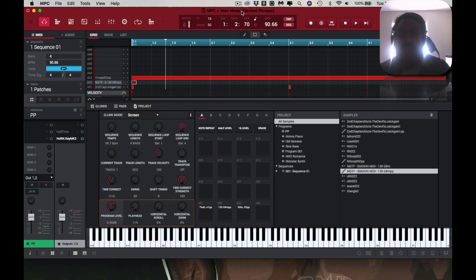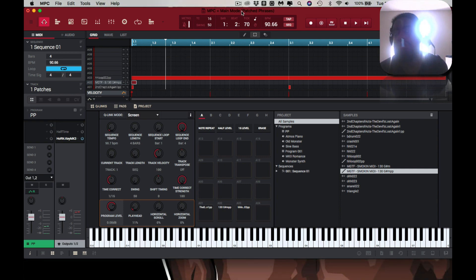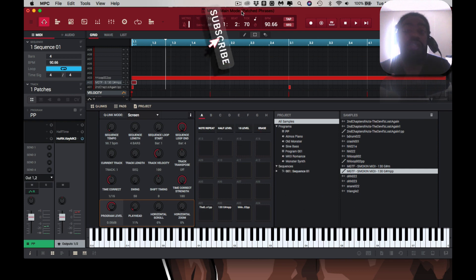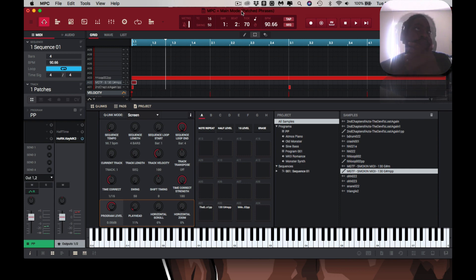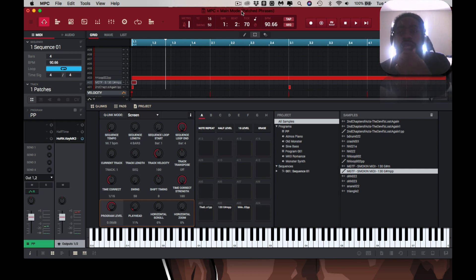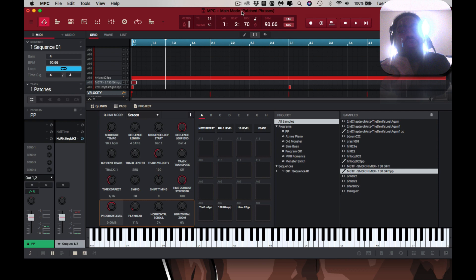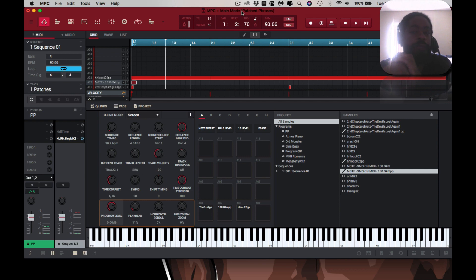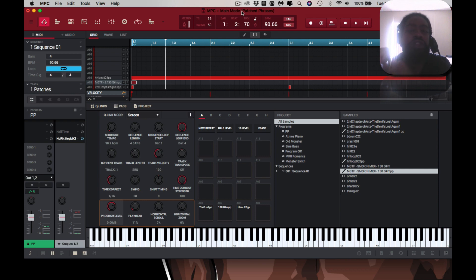I came across this haphazardly — I was chopping up a sample, scrolled too far, and rediscovered it. Something I used to use years ago. In the first MPC software like 1.1 and 1.2 it wasn't that great, and then they improved on it around the 1.6 software. I haven't used it since 2.0, and I came across it and wanted to share it with you guys.